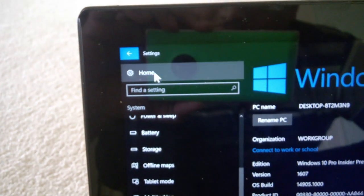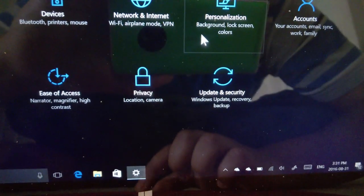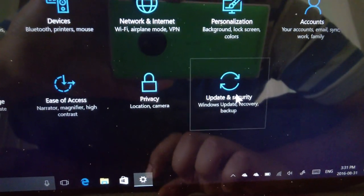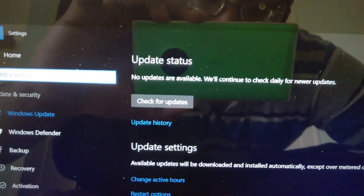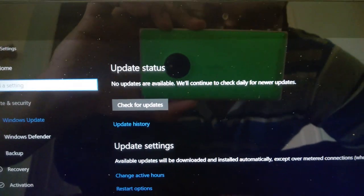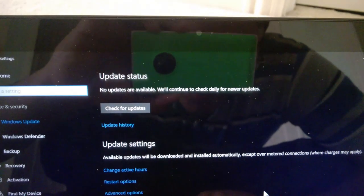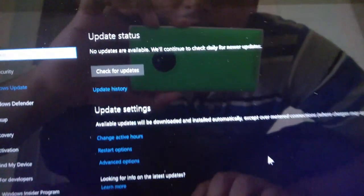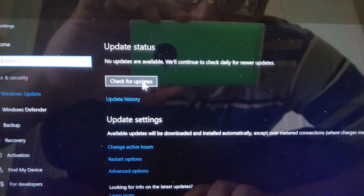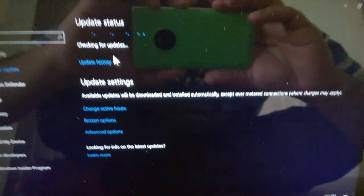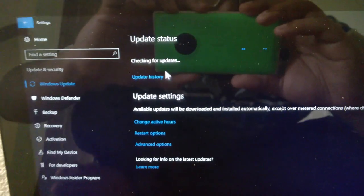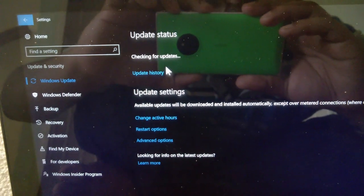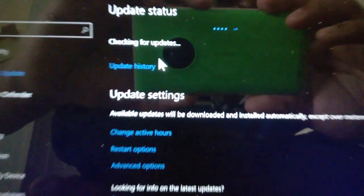Now what we need to do is update or at least check for updates to the new Redstone build. No updates are available. We'll check daily for updates, but that's because you haven't checked for updates. So let's click on it and let's see if a new update arrives.